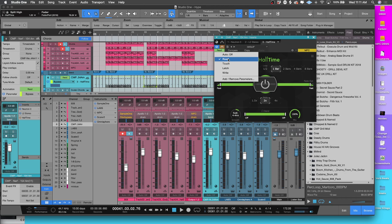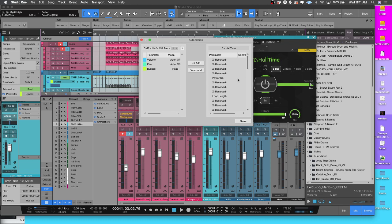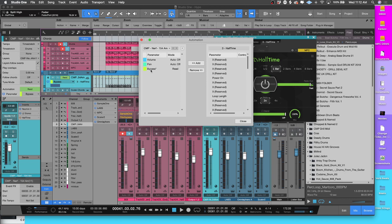This is telling you how your automation is behaving - it's telling you that it's reading automation. If you scroll down to where it says Add/Remove Parameters, you see how it has Bypass over here? You've already added Bypass to this automation lane.